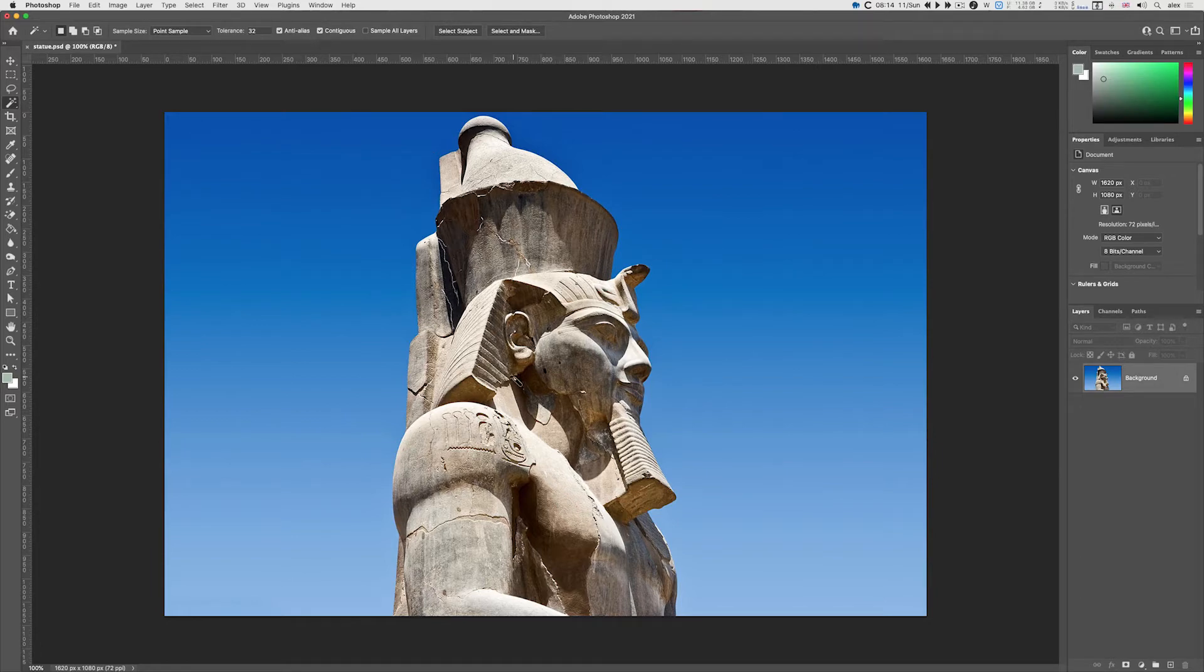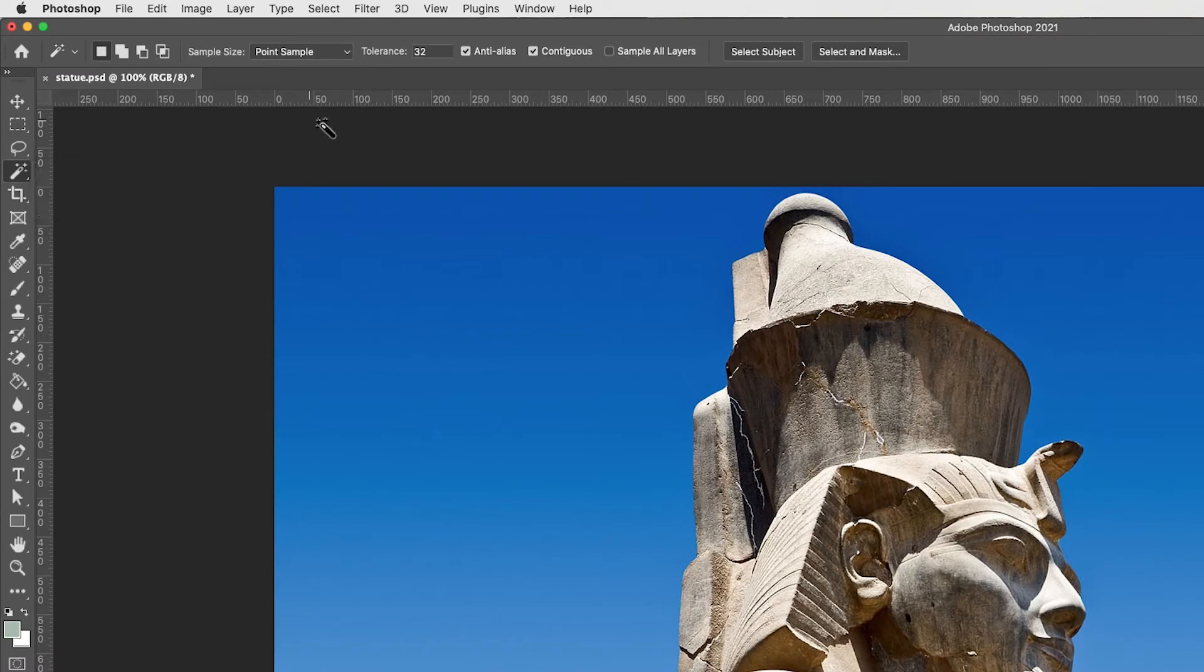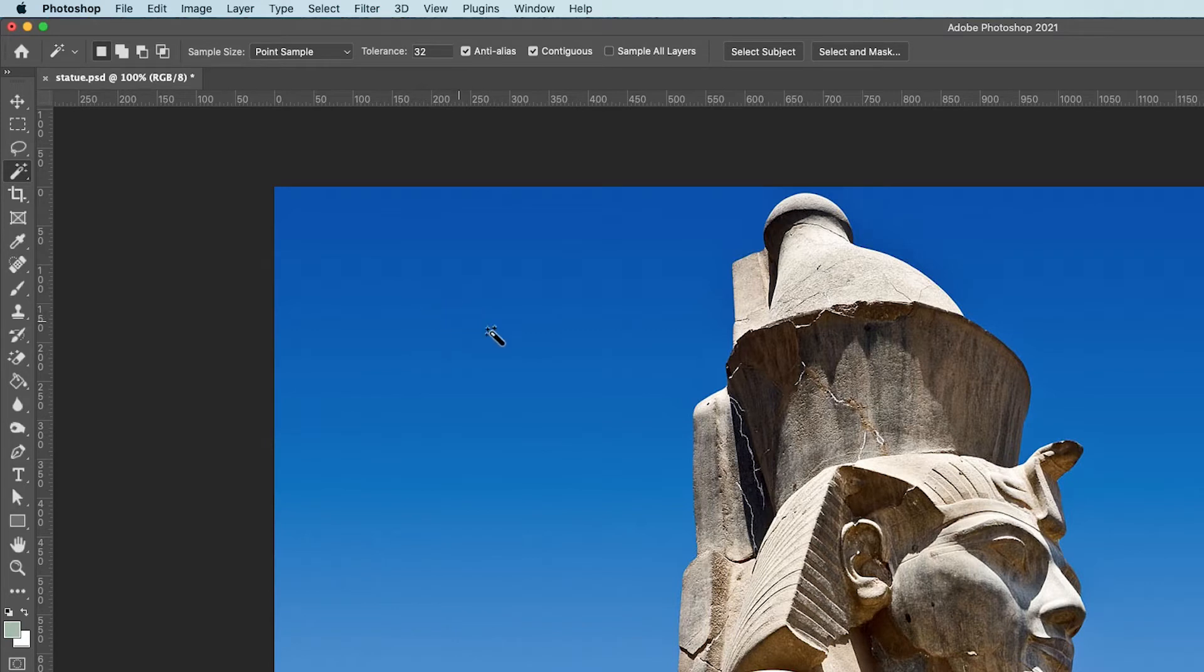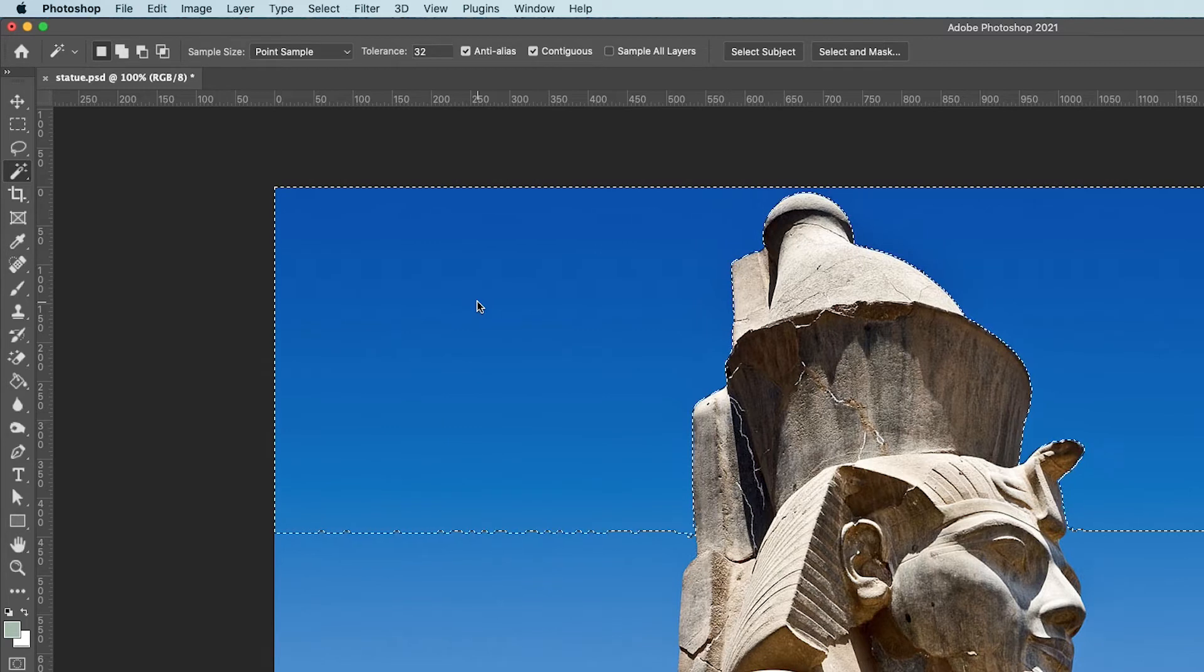We're going to use the magic wand tool on the left-hand side. The default tolerance setting is 32, which is a brightness plus or minus 32. The way the magic wand tool works is I click on something, it will select a pixel,